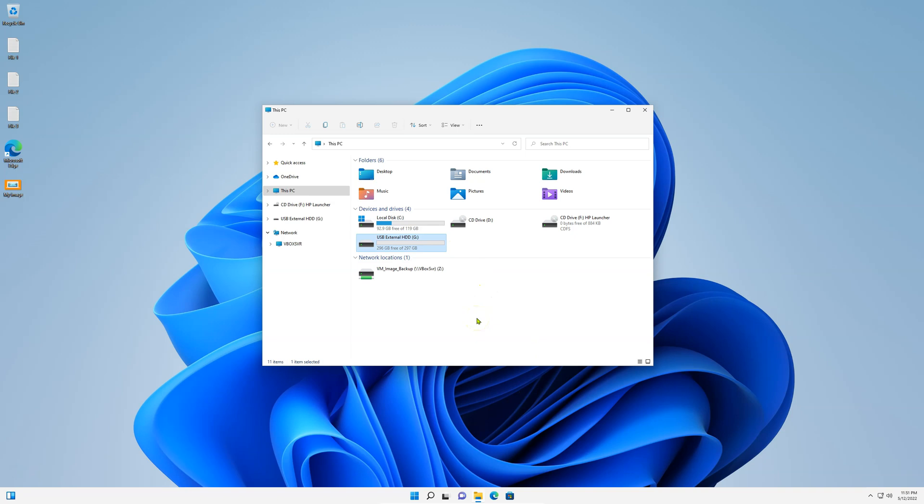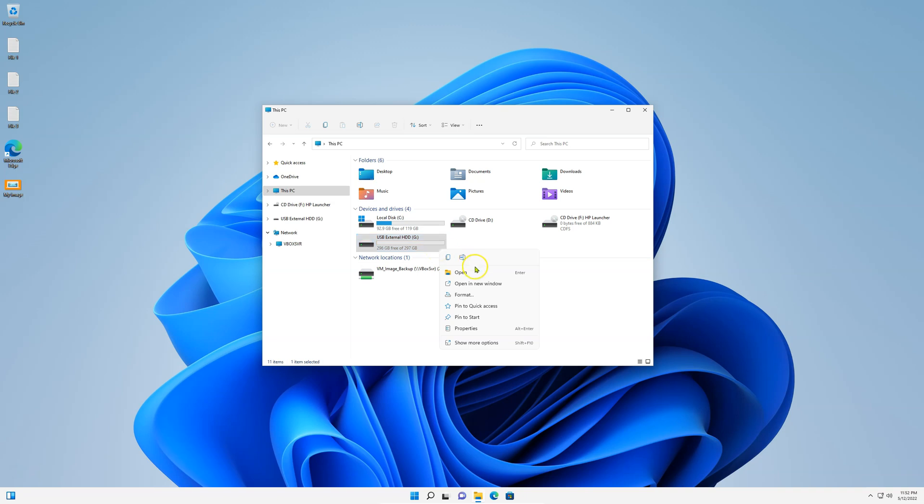Now, we need to format this external hard drive NTFS. We need to prepare it for the image. To do that, select it, right-click, Format. By formatting, you'll be deleting all information on that drive. Make sure it's either empty or backed up.